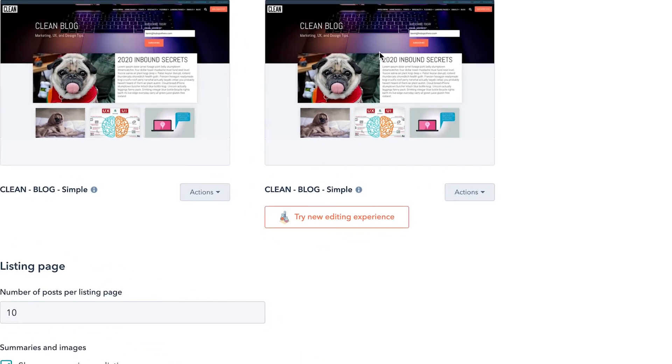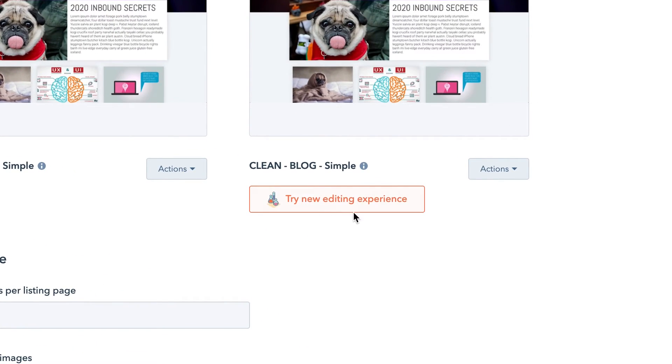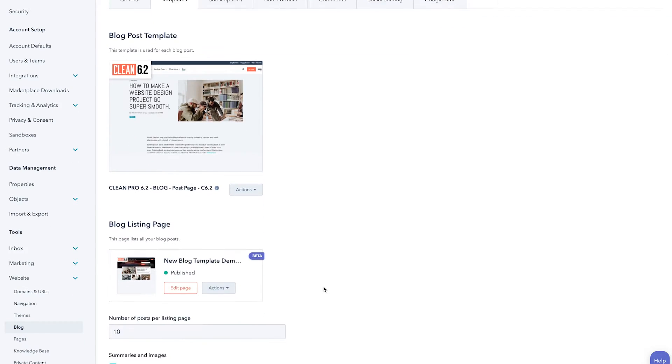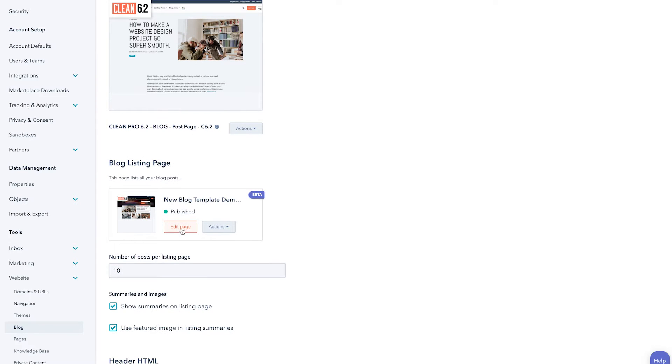Under the Templates tab, typically what you might see is a way to associate a listing page. You're probably going to see "Try out the new editor experience" — that is what you want to click so that you can select the new Clean drag-and-drop blog listing page. Once you do, you'll be able to come in and edit this page, which is where all of the magic happens, giving you finer grain control over the look, feel, and content on this page.